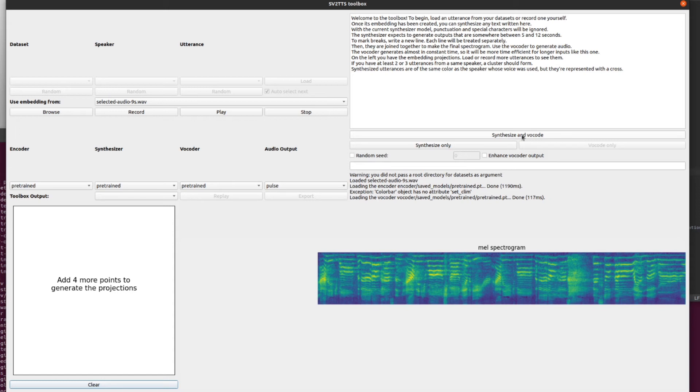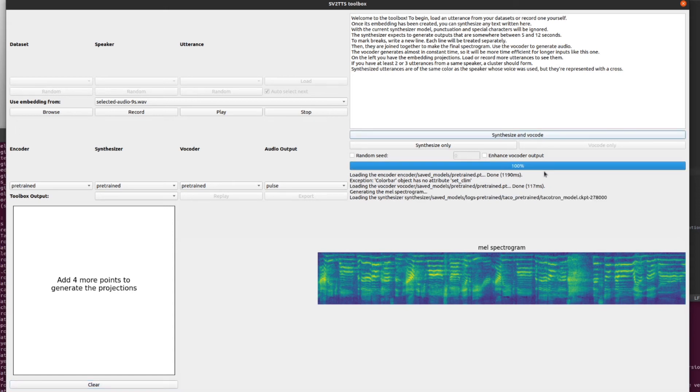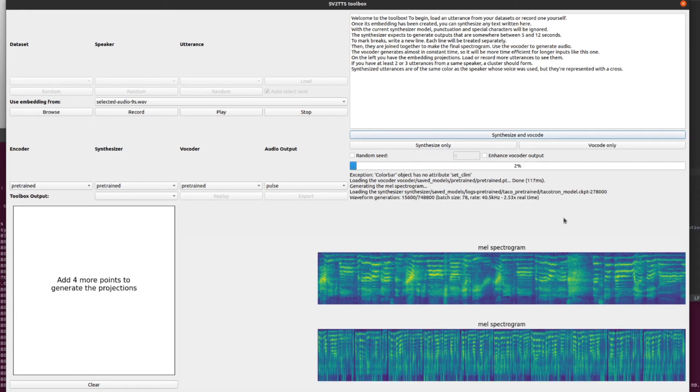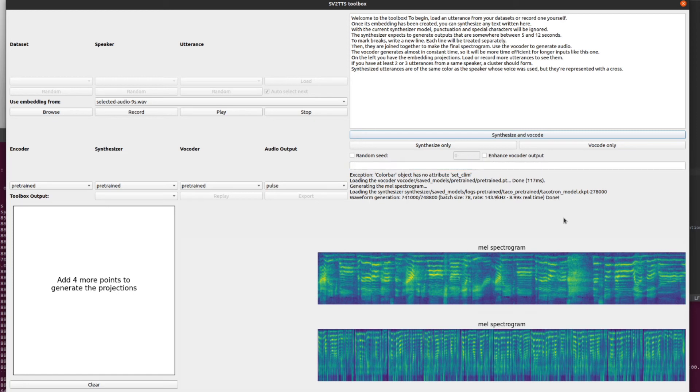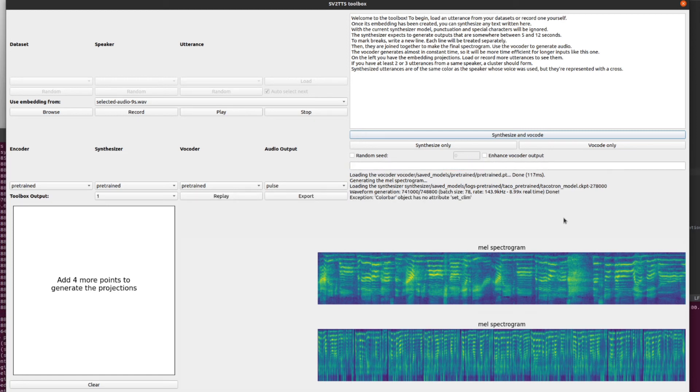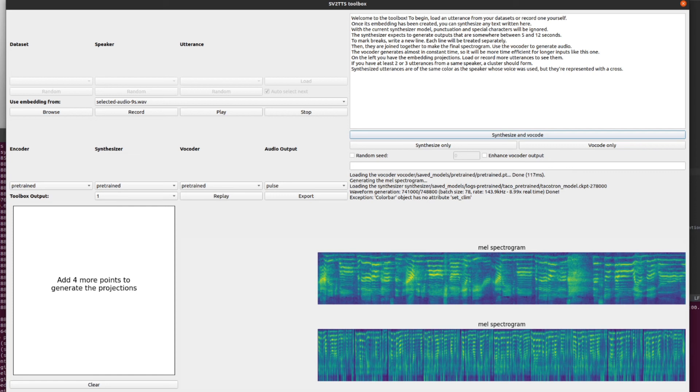So synthesize and vocode. Literally that is all there is to it. And now she is going to say these words. Are you ready? Here we go. Tackatron goes. Welcome to the toolbox to begin load and utterance from your data sets or record on yourself. Once its embedding has been created, you can synthesize any text written here. With the current synthesizer model punctuation and special characters will be ignored. The synthesizer expects to generate outputs that are somewhere between 5 and 12 seconds. Let's just turn that down a bit. So there you go.